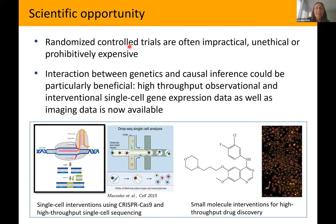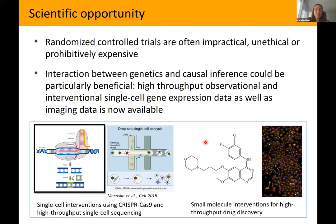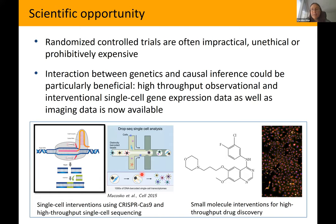Causal inference has traditionally been centered around observational data, and randomized control trials have usually been considered impractical, unethical, or just super expensive. That is changing in many areas. In genomics, high-throughput observational and interventional data is really becoming available even at the single-cell level. For single-cell expression data: humans have 20,000 genes, so observations live in 20,000-dimensional space, and every observation is a single cell.